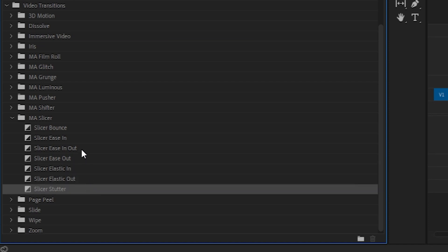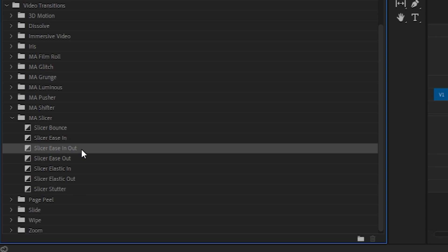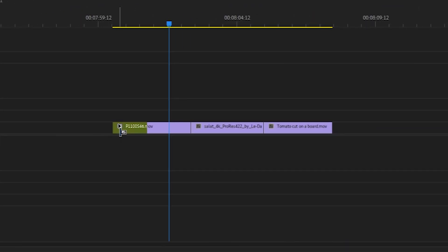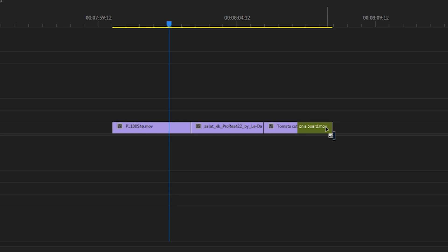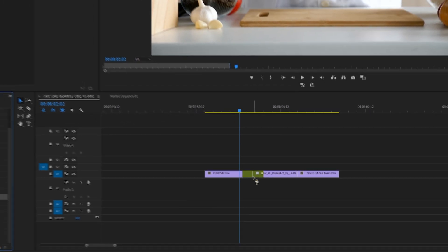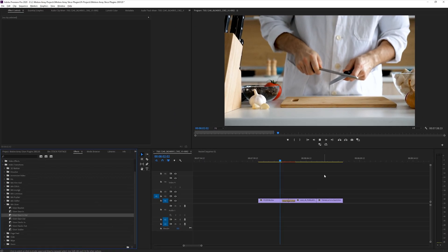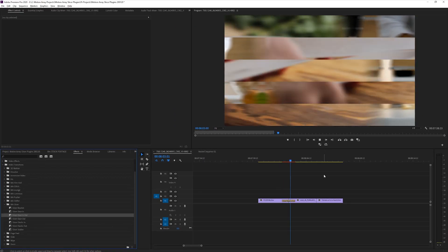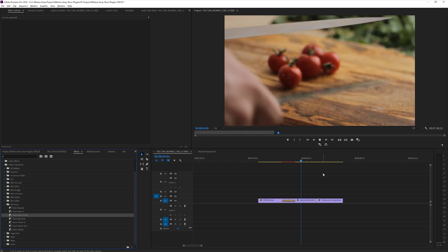To apply any of these, all you have to do is click and drag them to the beginning, the cutting point, or the end of any of your clips. And already, you have a stylish transition that's just ready to go. Awesome!